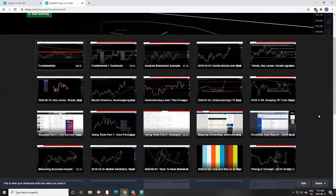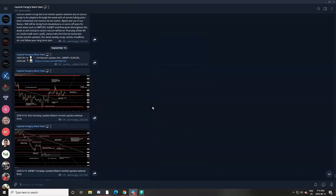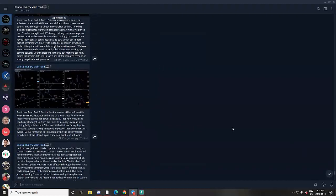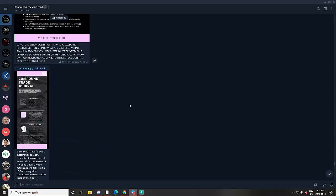You get access to these 40-plus webinars on different technical and fundamental topics to first grow your skill sets and grow your overall market education. Right alongside this, we use Vimeo to host all of our webinars, where you get access to all of the market breakdowns, with links shared in the Capital Hungry Telegram.